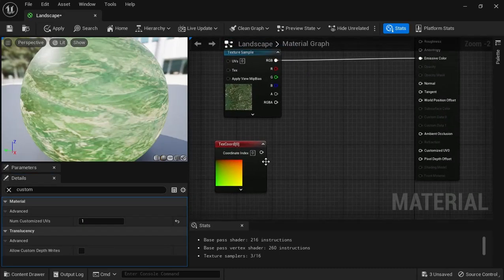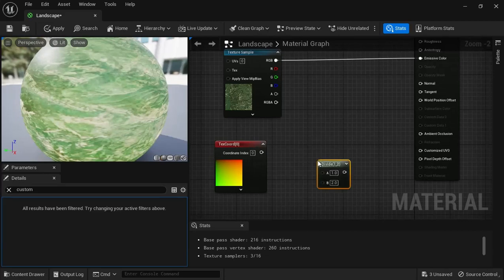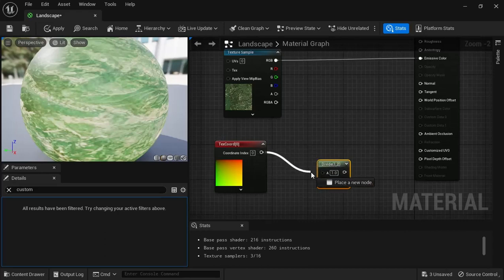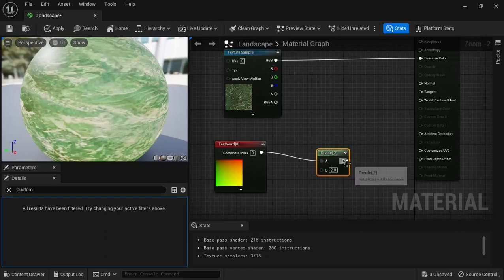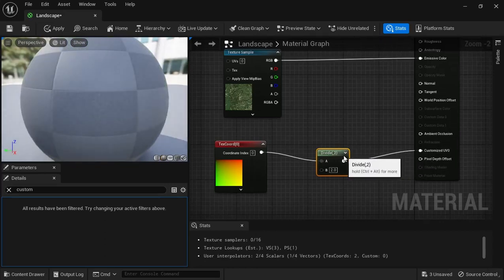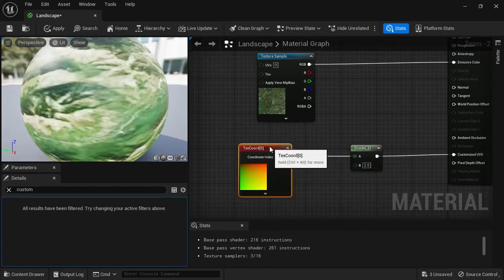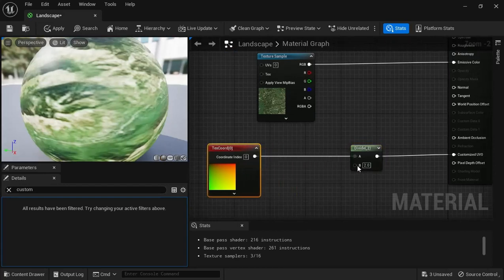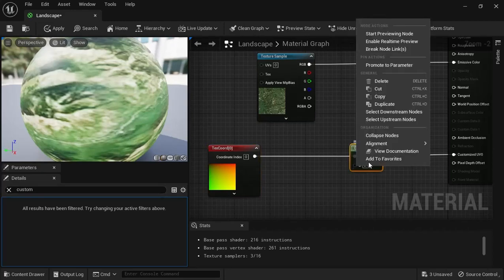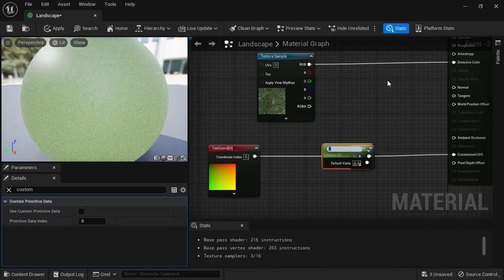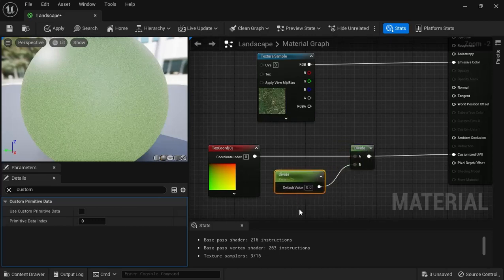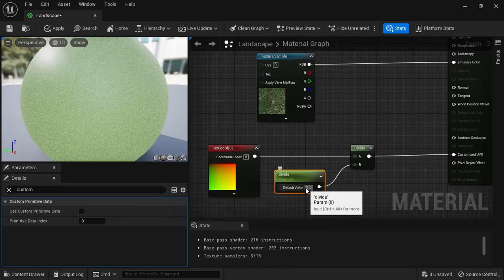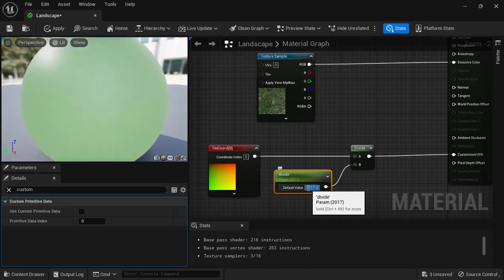Okay, and then we want to do a divide, so press D on your keyboard and click your left mouse, and get a divide. So we're going to divide our texture coordinates. Okay, and we're going to plug that into our Custom UV. Let's do that, and then we also need to make this a parameter here. We want to divide it by the size of our Landscape, which is 2017. So we right-click on this, choose Promote to Parameter, and we'll just call it Divide. And type in 2017, okay.